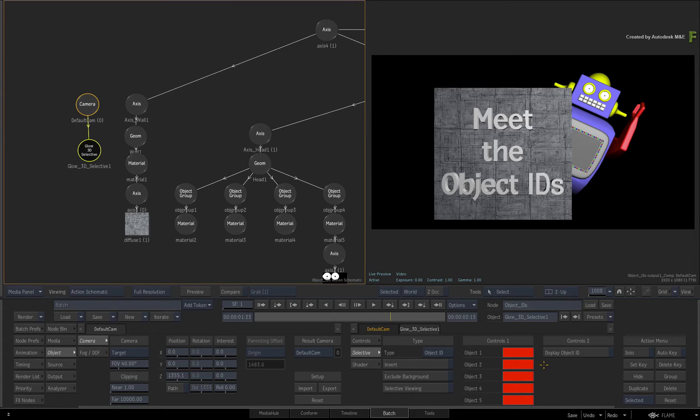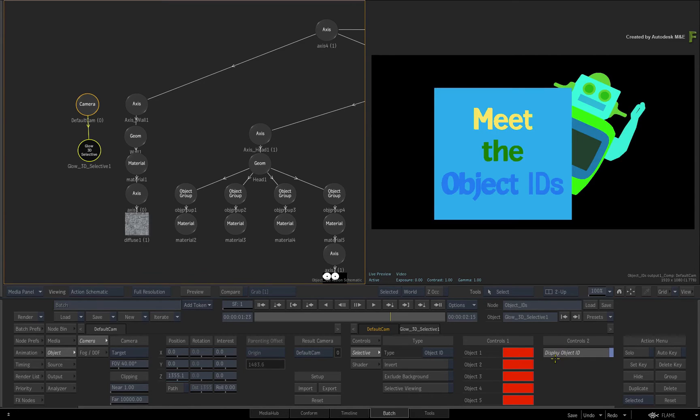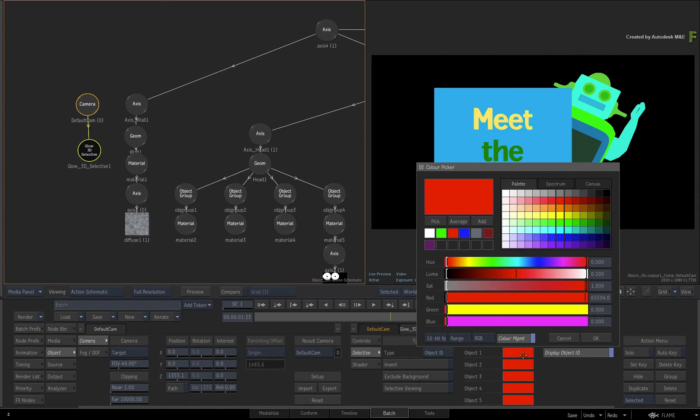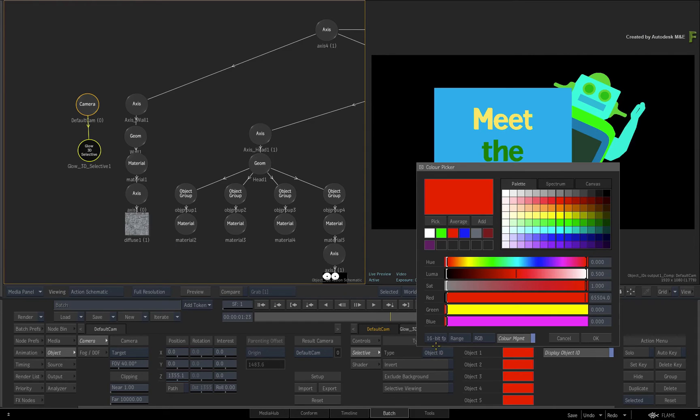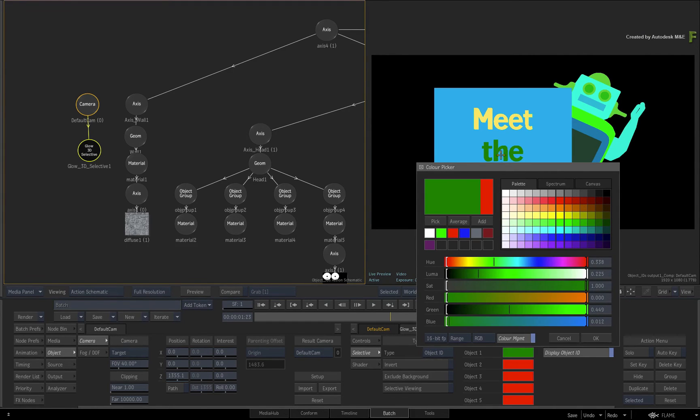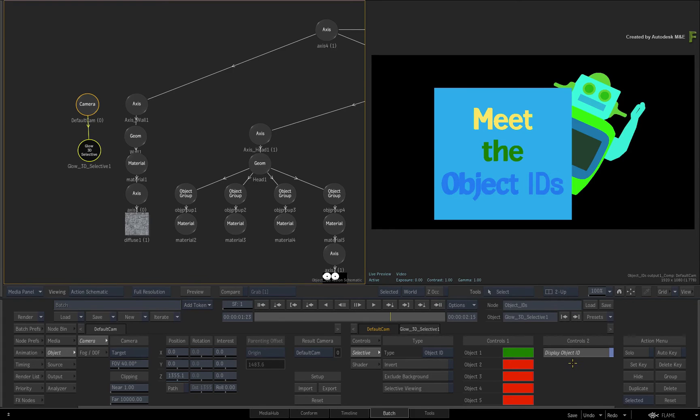So let's say we want to glow the text. Click Display Object ID. As before, click on the colour pot for the colour picker and ensure it is set to 16-bit float point. Click Pick and choose the middle text. Click OK.